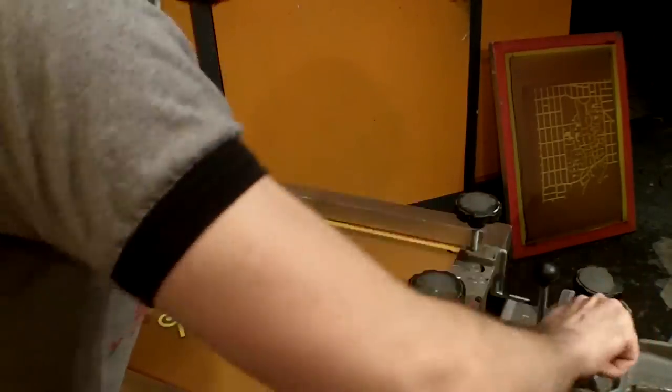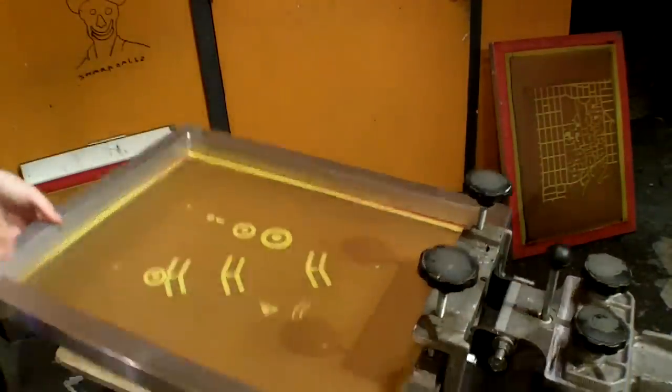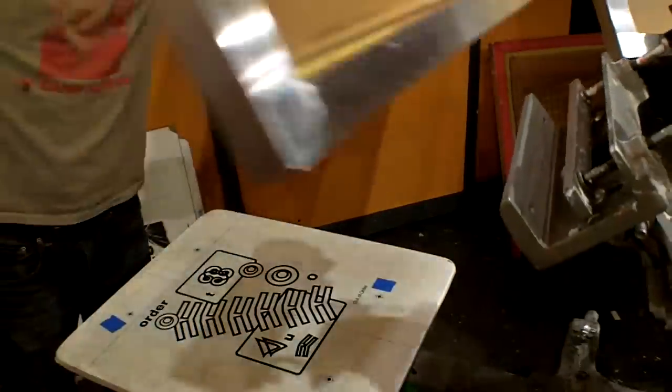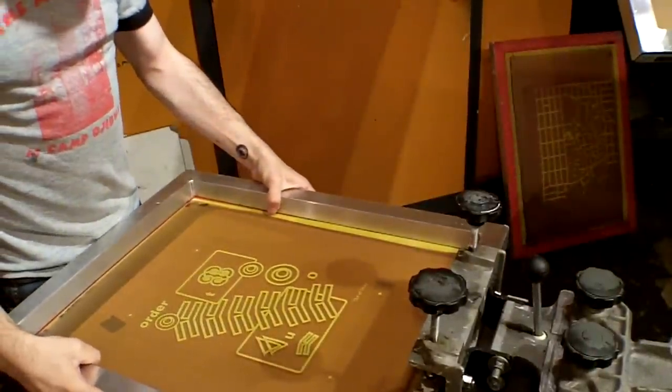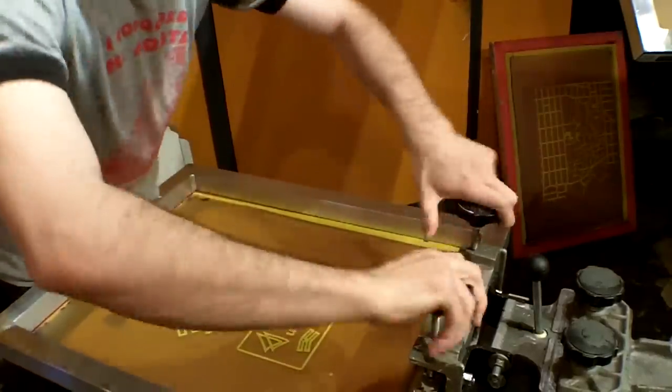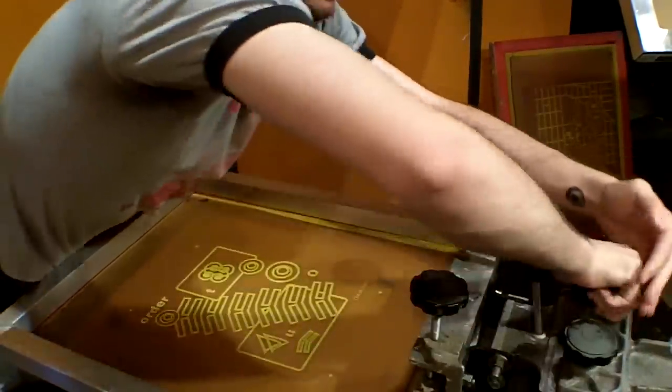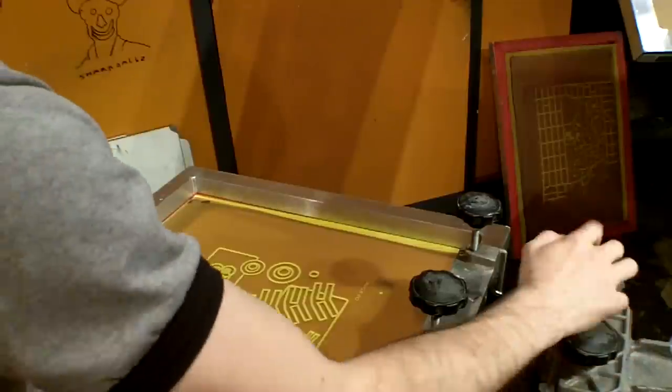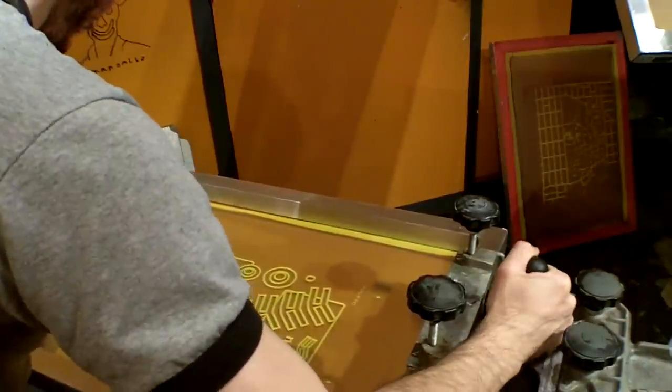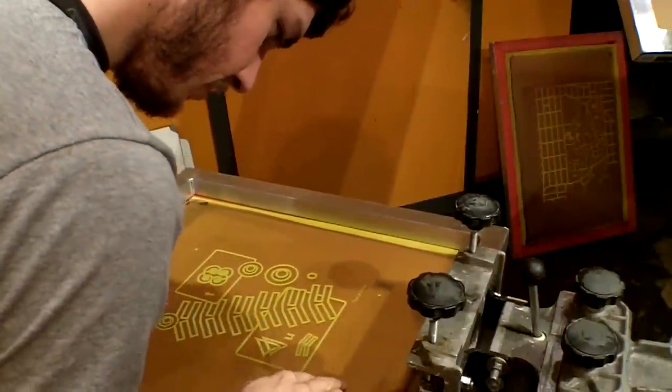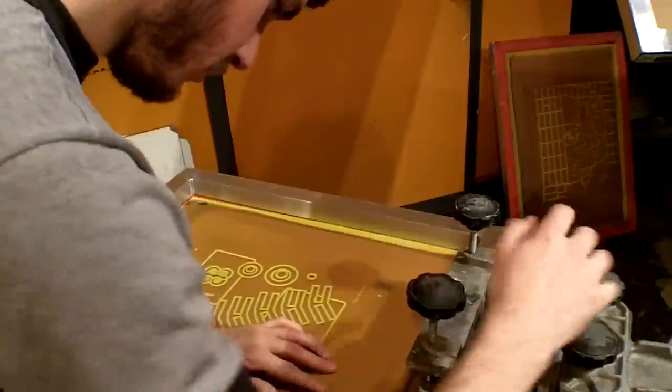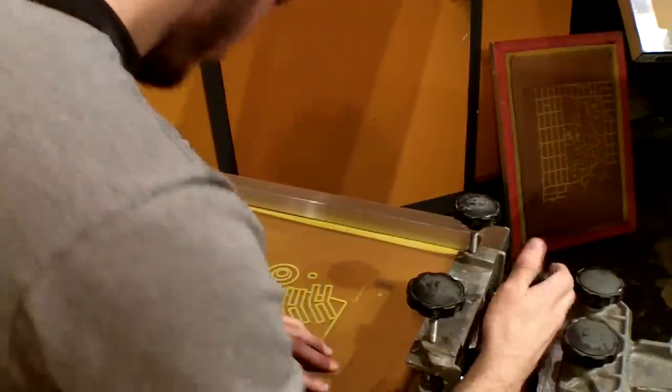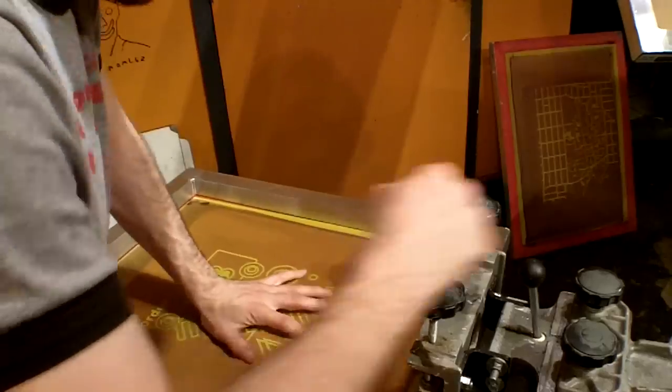I'm going to go on to the next screen. Put it in, bring it down. Oh, this one's almost dead on. Okay, so tighten these. Loosen the micro registration knobs, and get it registered. Alright, there we go.